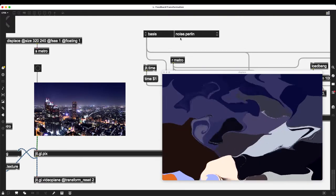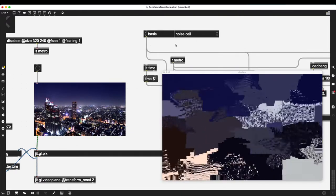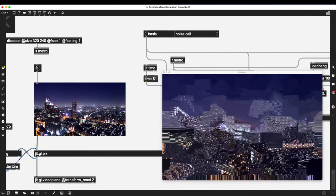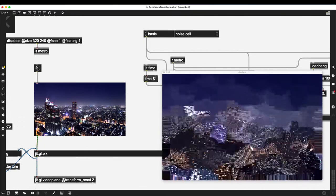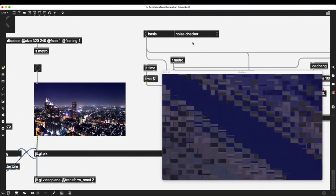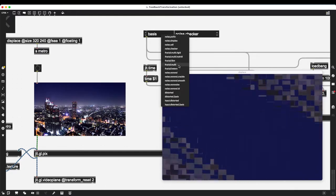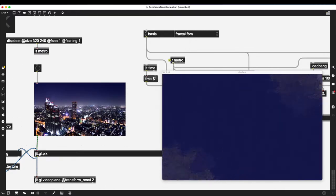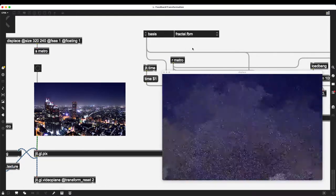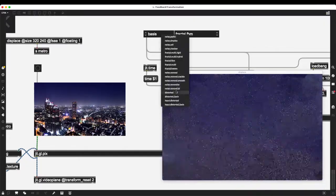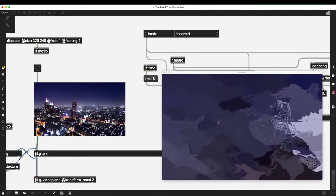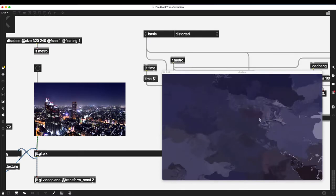These effects are really cool — immediately different than what we created before. Now I'll start working on parameters. I can change the noise function: Perlin noise creates a different shape, noise cell creates an almost pixelated effect, noise checker is a bit trippy, fractal fbm is my favorite but right now it's very static — we'll get to that. Or distorted, which just distorts the incoming image.